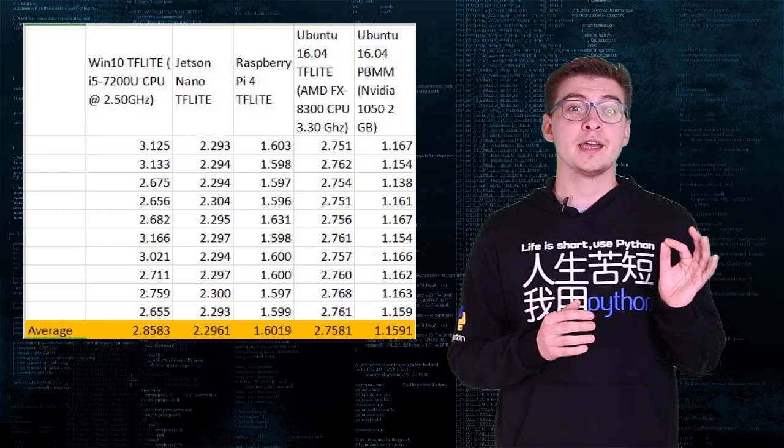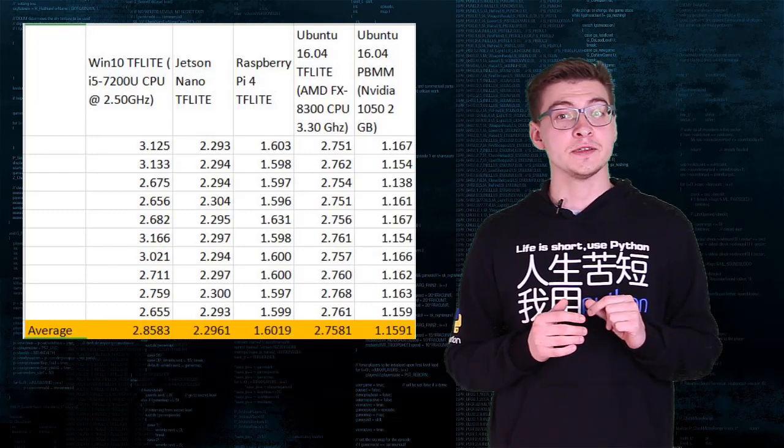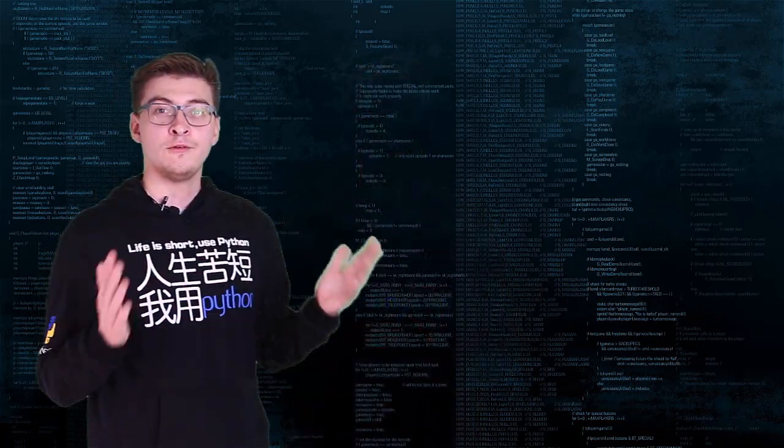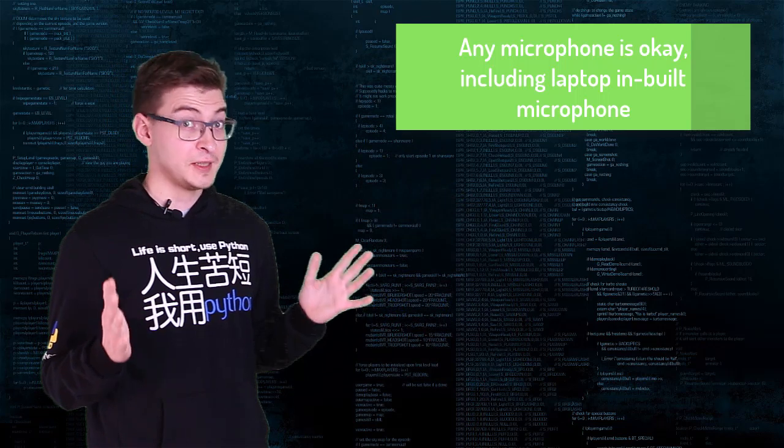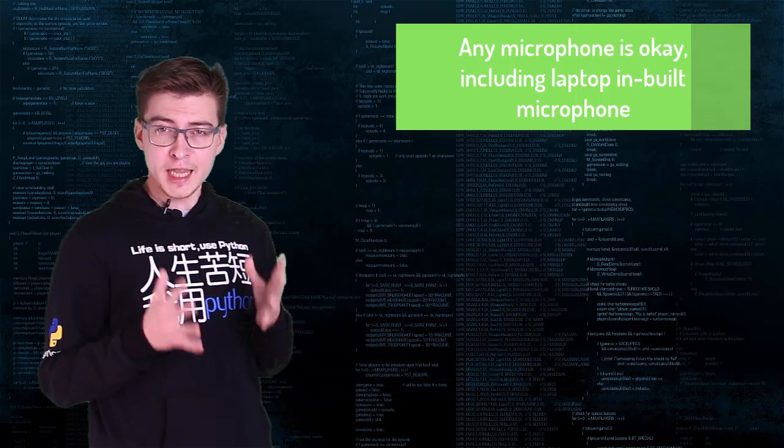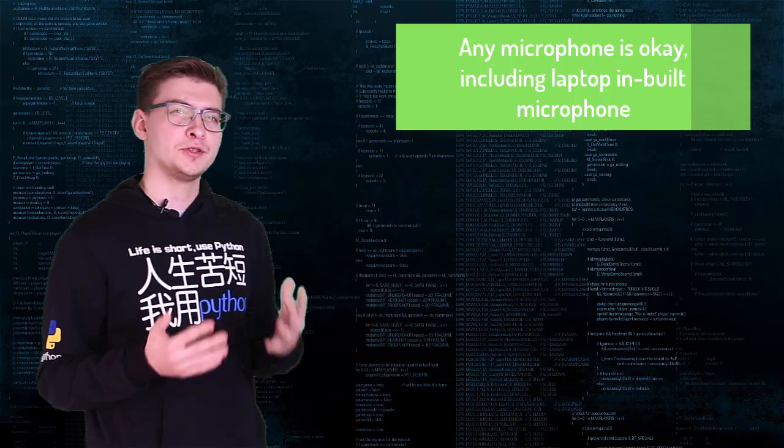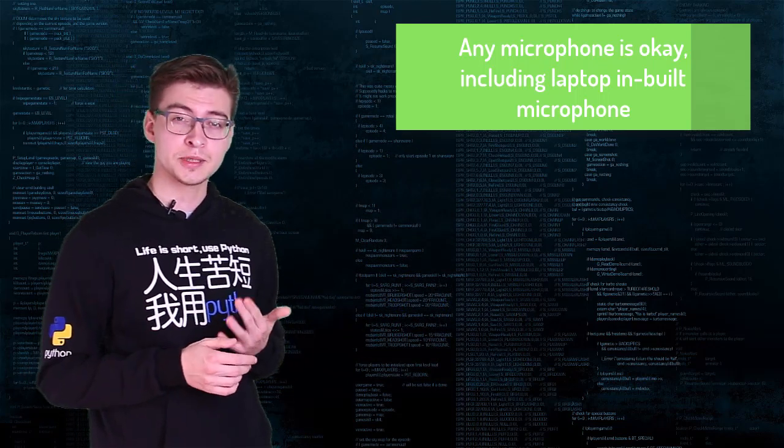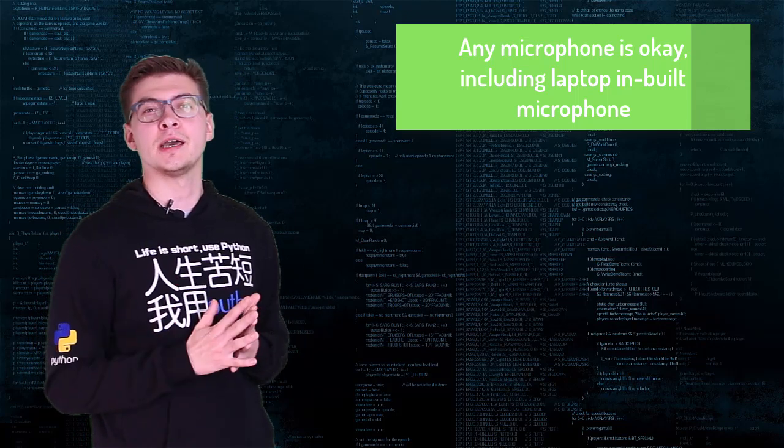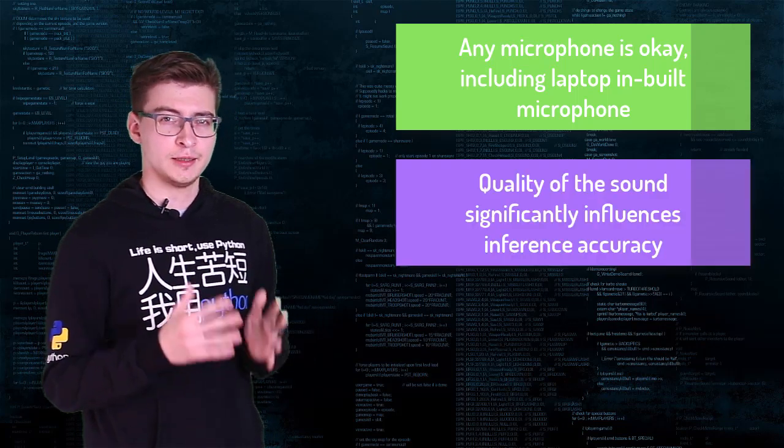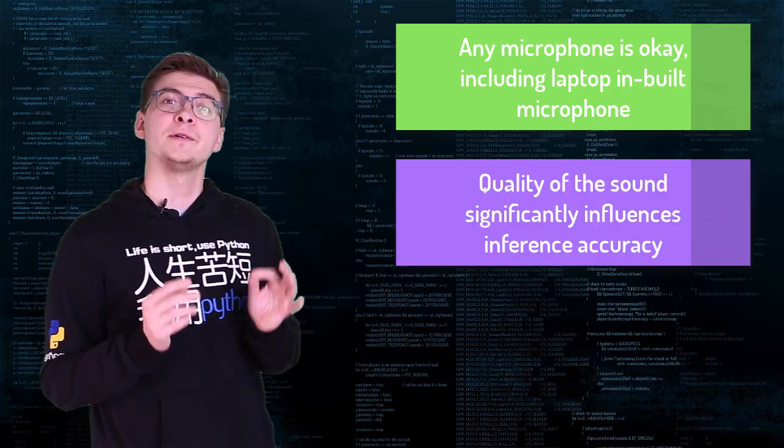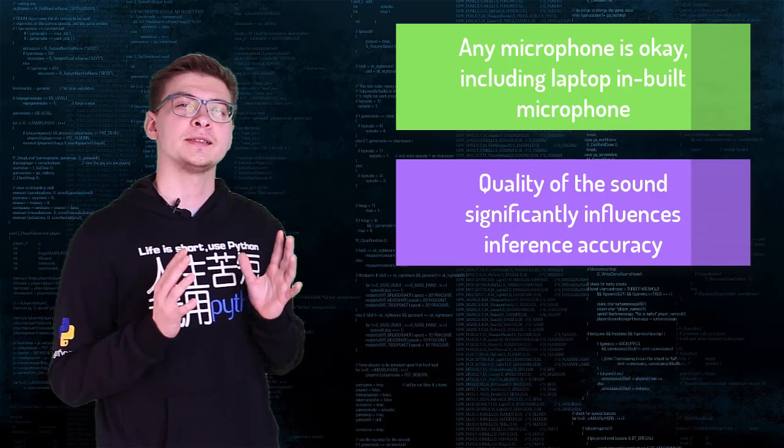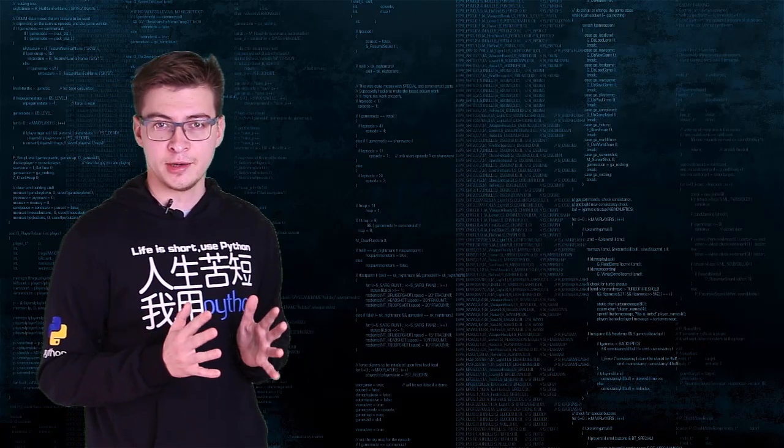We did benchmarking with pre-recorded audio samples, but we want to do some real-time transcribing. Let's do that from microphone. In this demo, despite you can use any microphone that you'd like, including your laptop's built-in microphone, the quality of the sound really influences the results a lot.